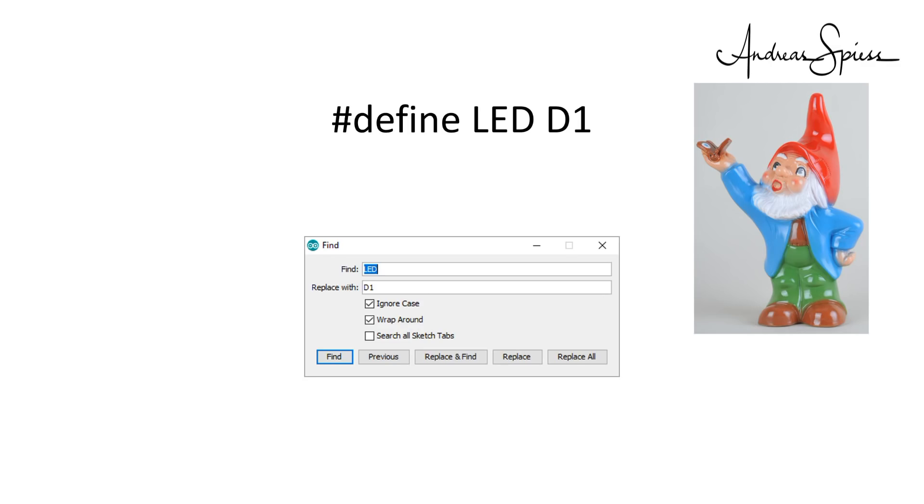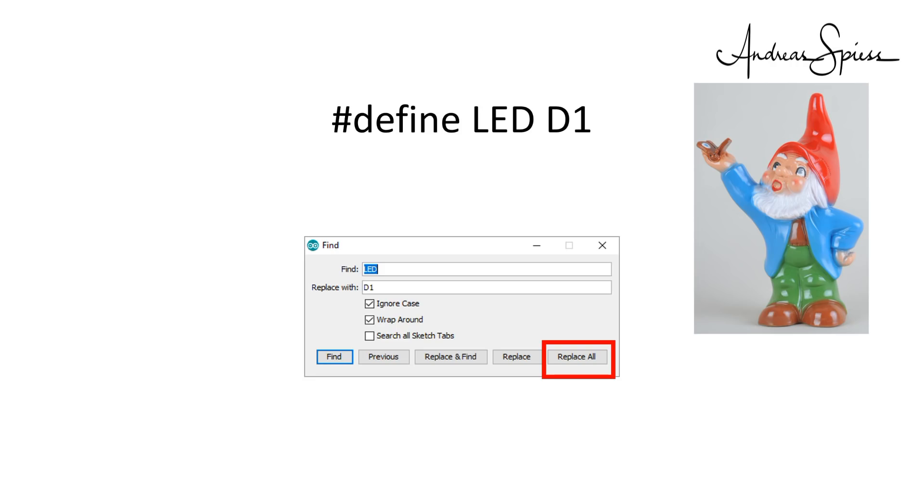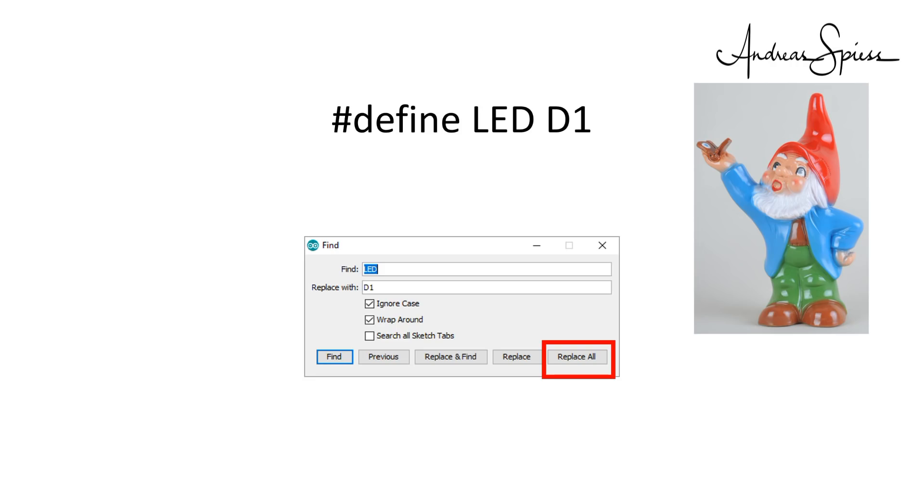In our case, the search and replace would look like that, and the small man would press replace all. That is the whole story with the DEFINE. It is quite obvious that these statements do not need any additional space in our processor's memory because they are replaced before the compiler starts.